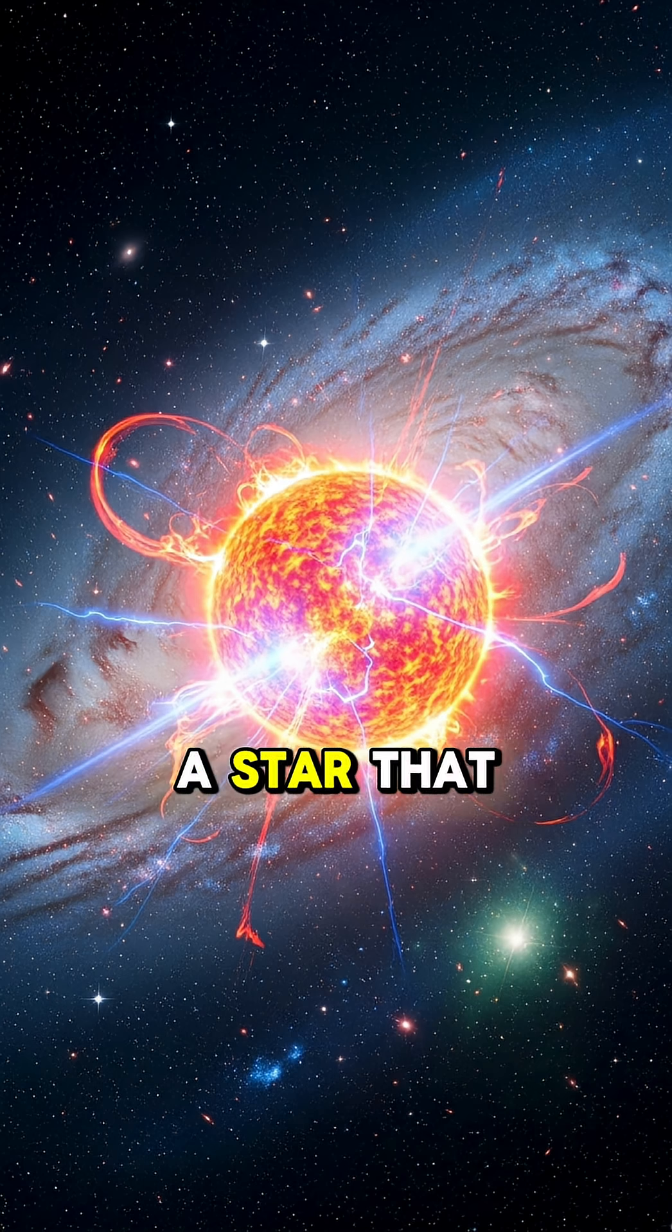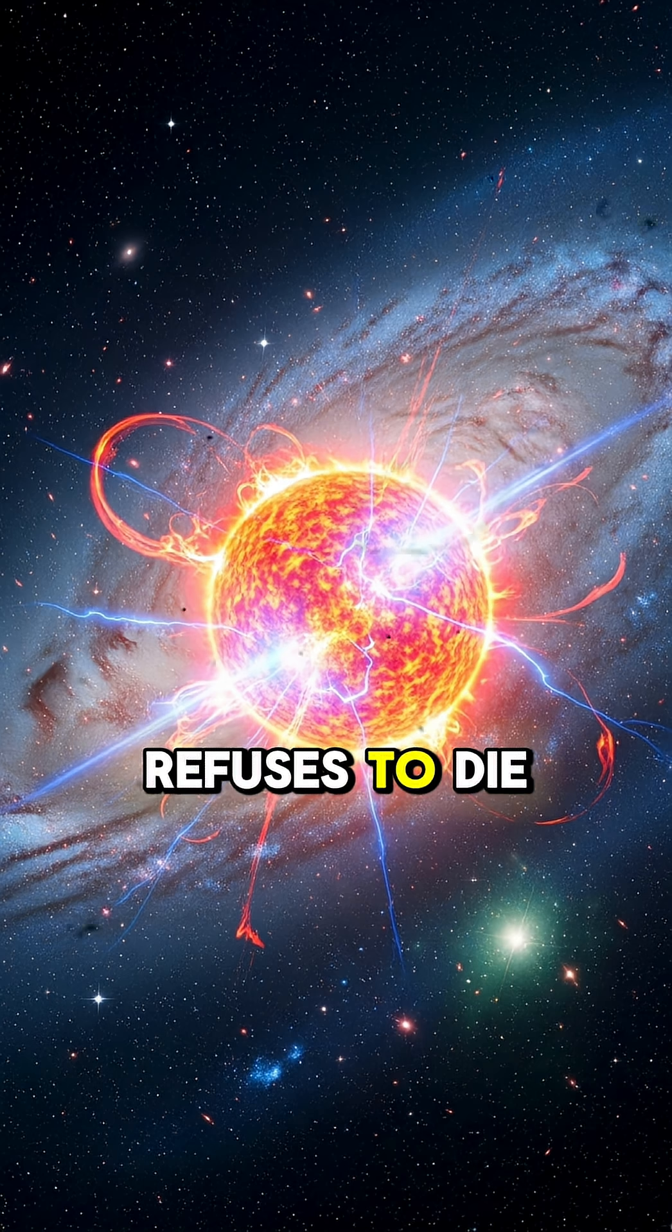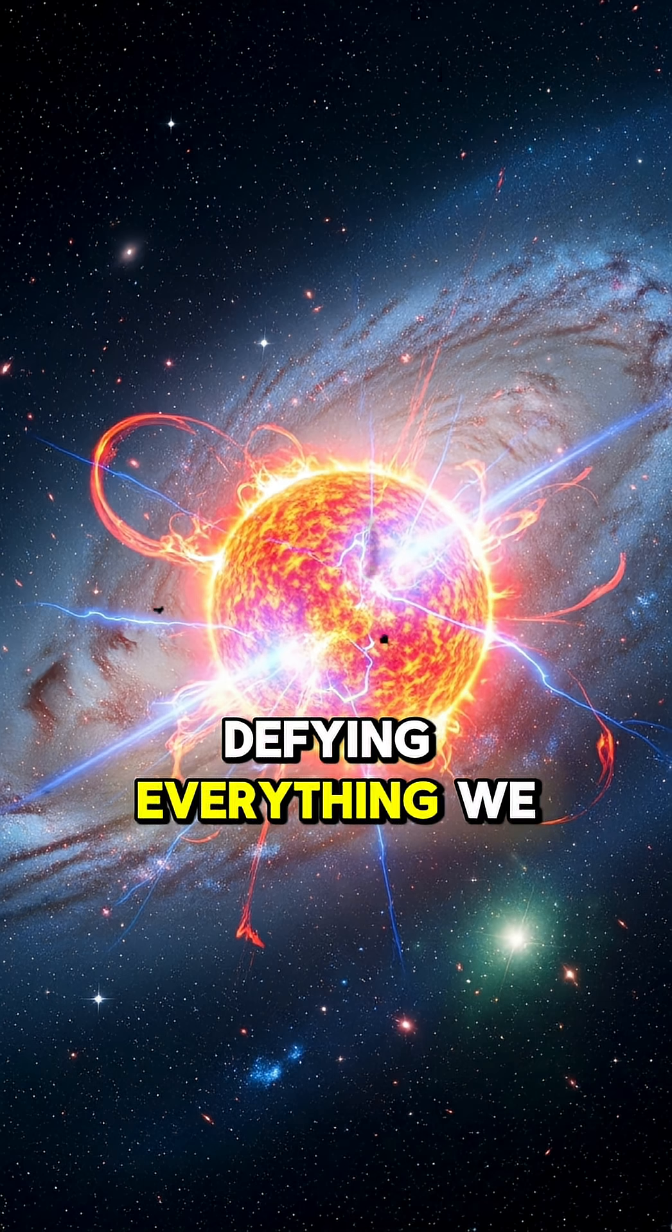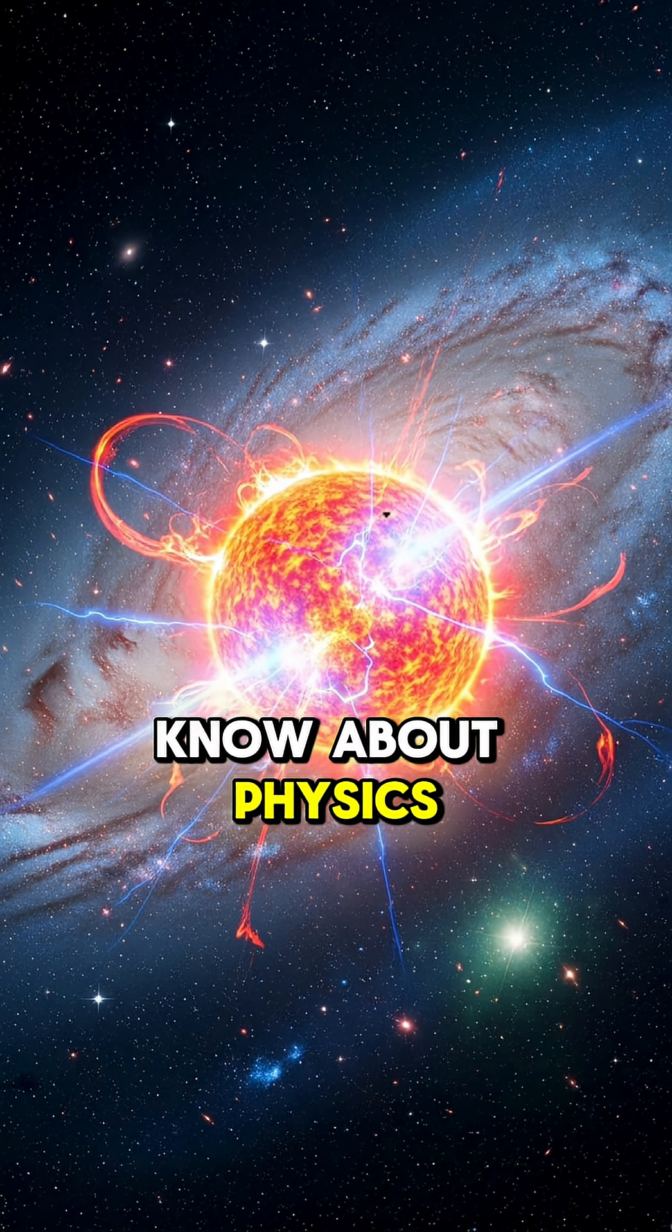A star that refuses to die, defying everything we know about physics.